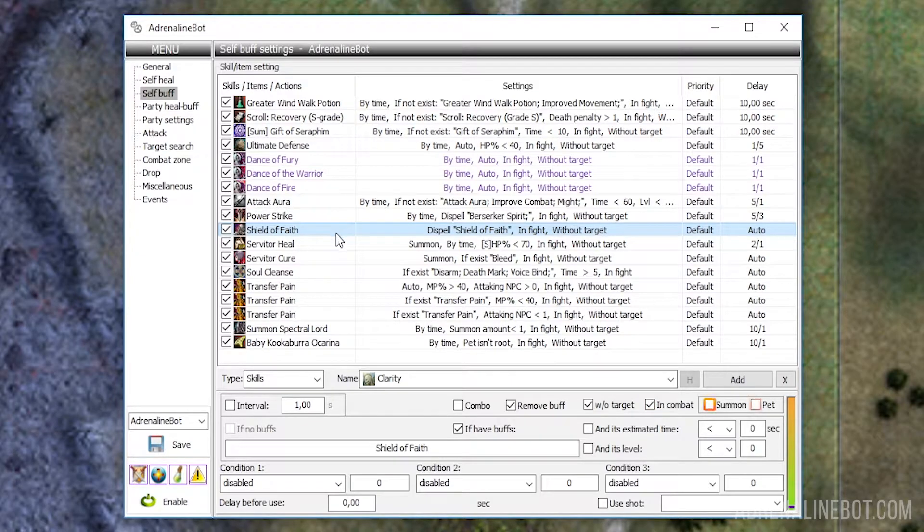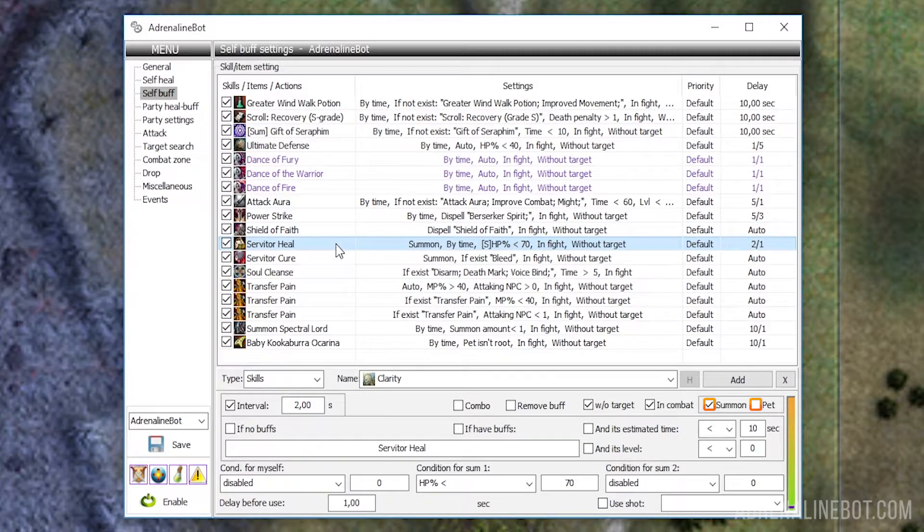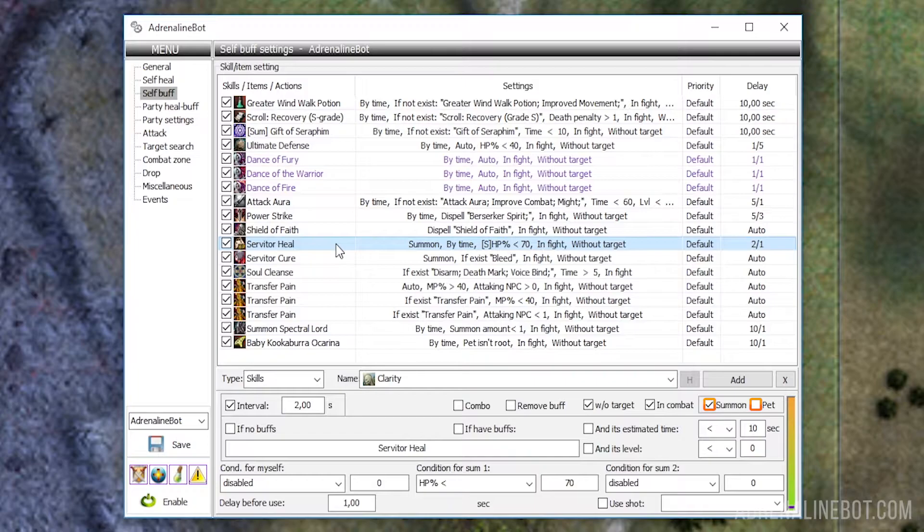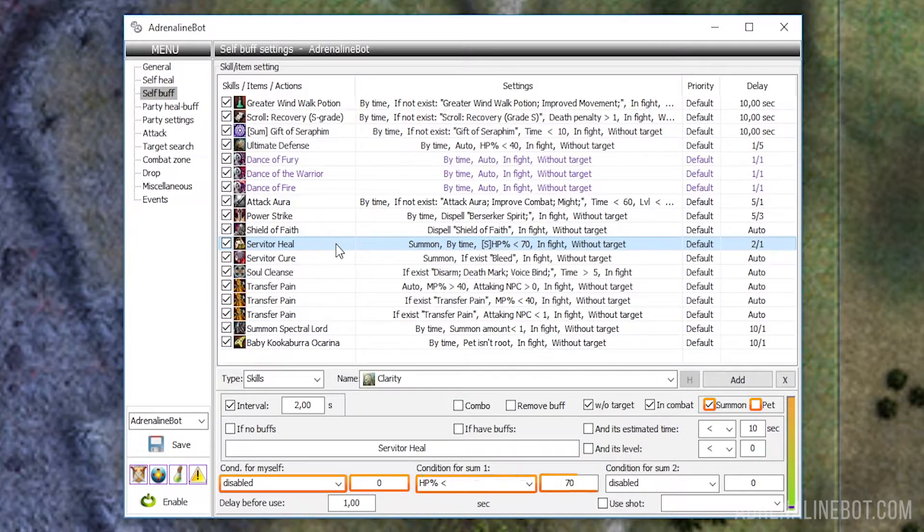Summon and pet: These options are responsible for ensuring that the selected buff does not work for character, but for summon and or pet, respectively. This means that all settings below will apply to summon creatures, not the character. Please note that when you activate one of these options, the first condition still controls the state of our character, and the second and third the state of the summon creature. When using a target buff on a summoner pet, do not forget to turn off the without target function if it is active.